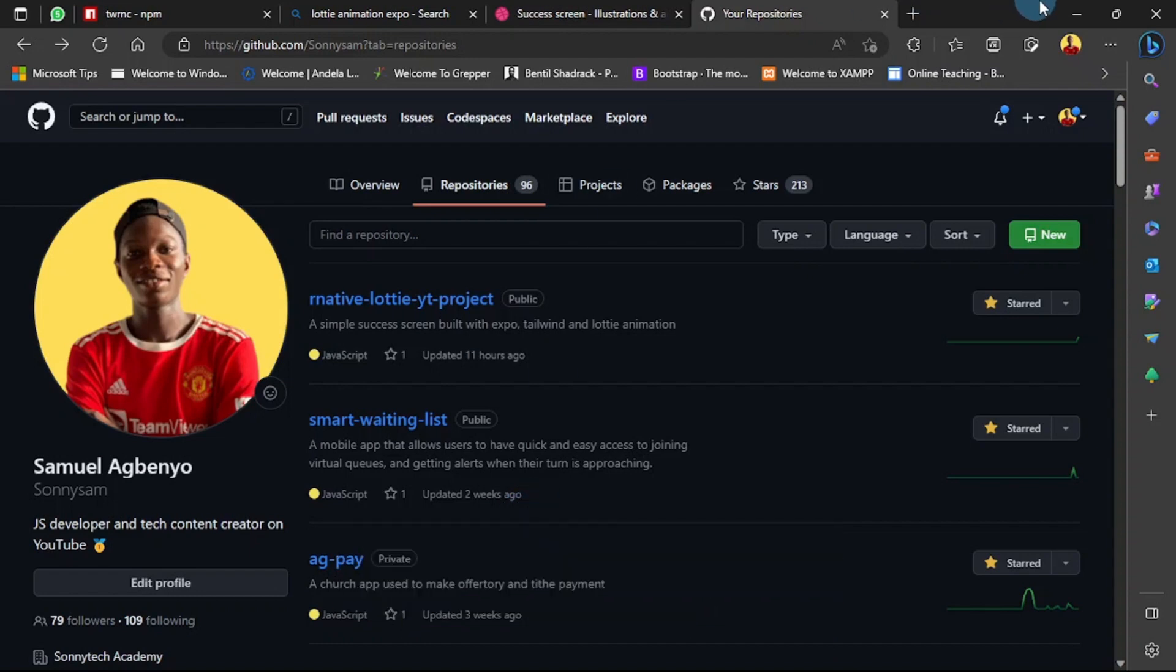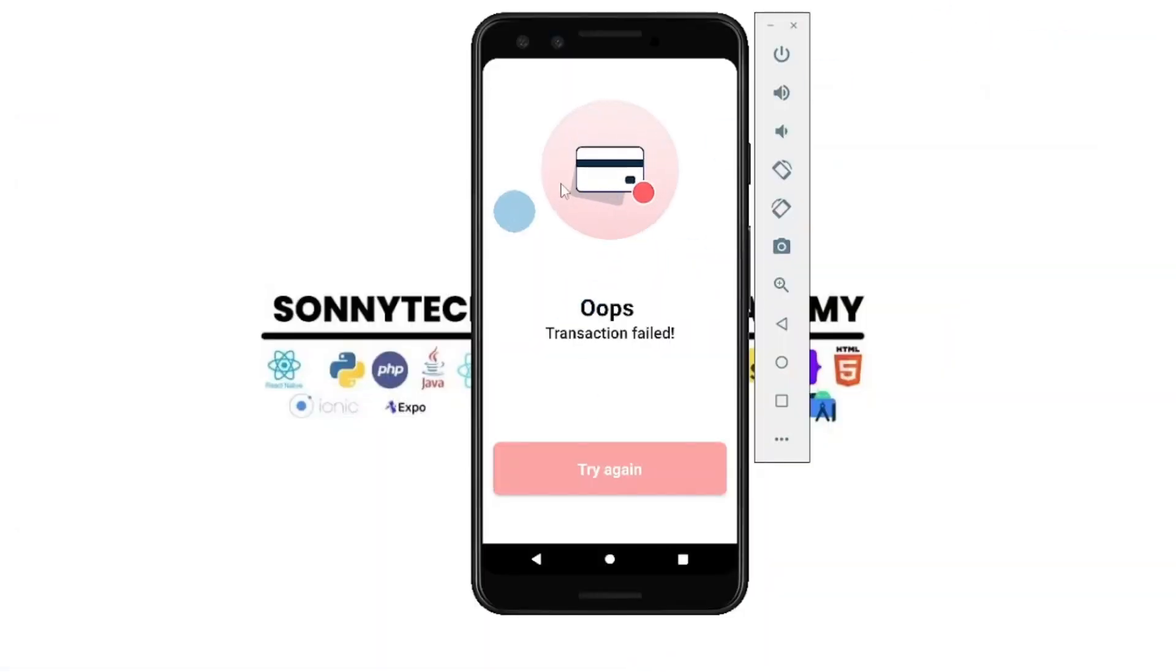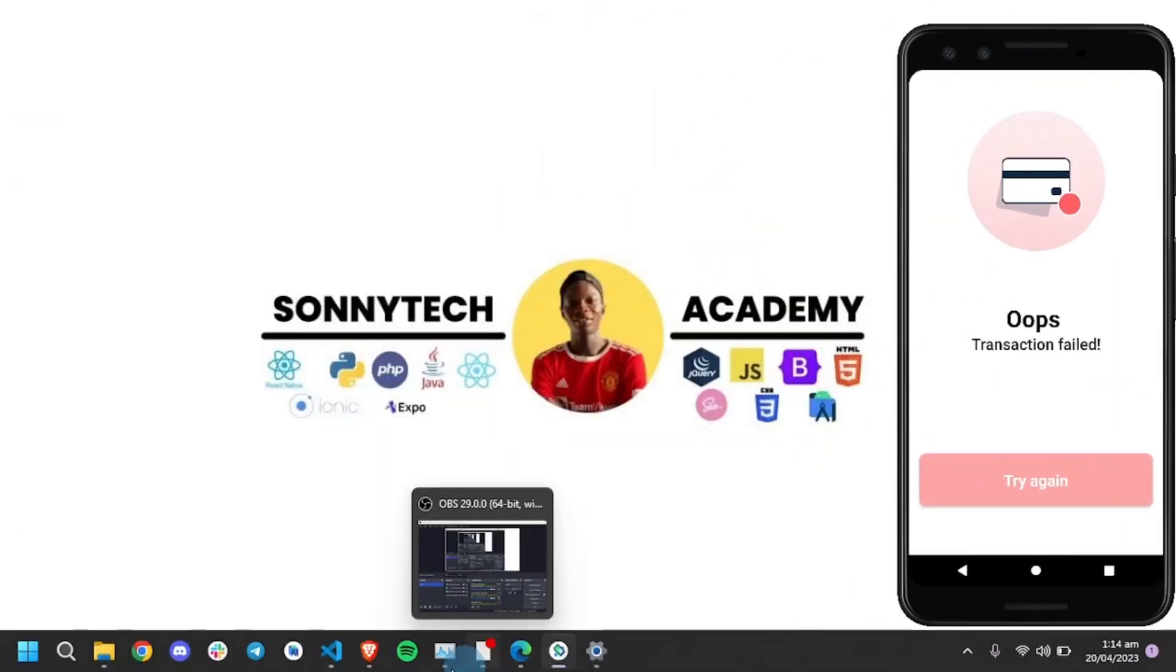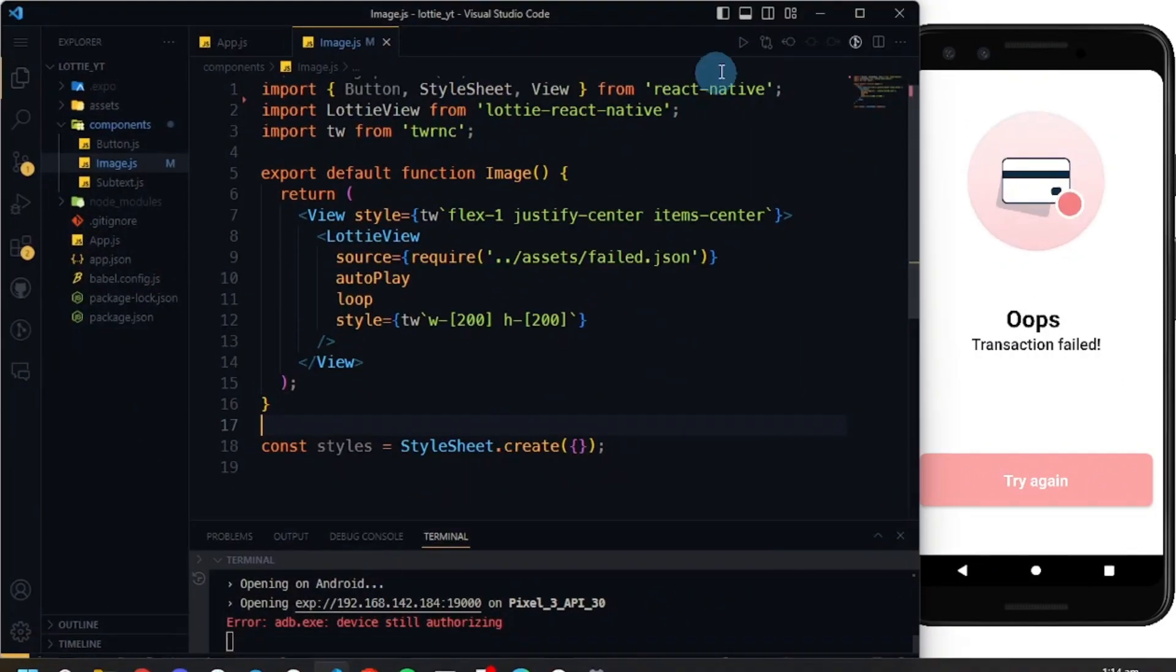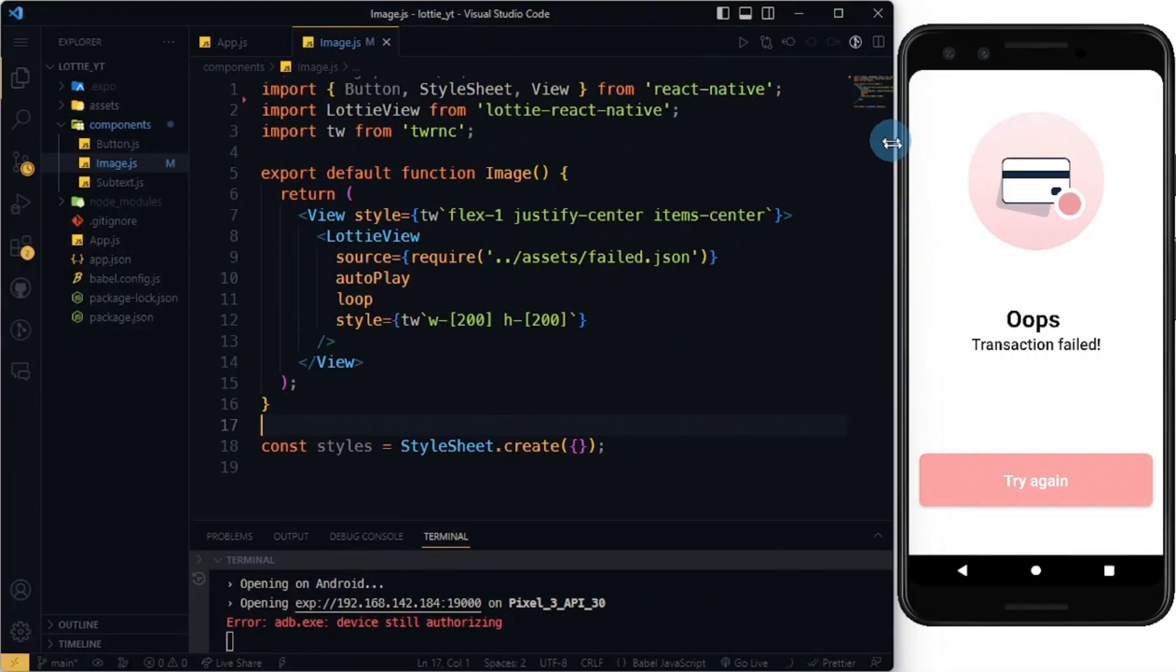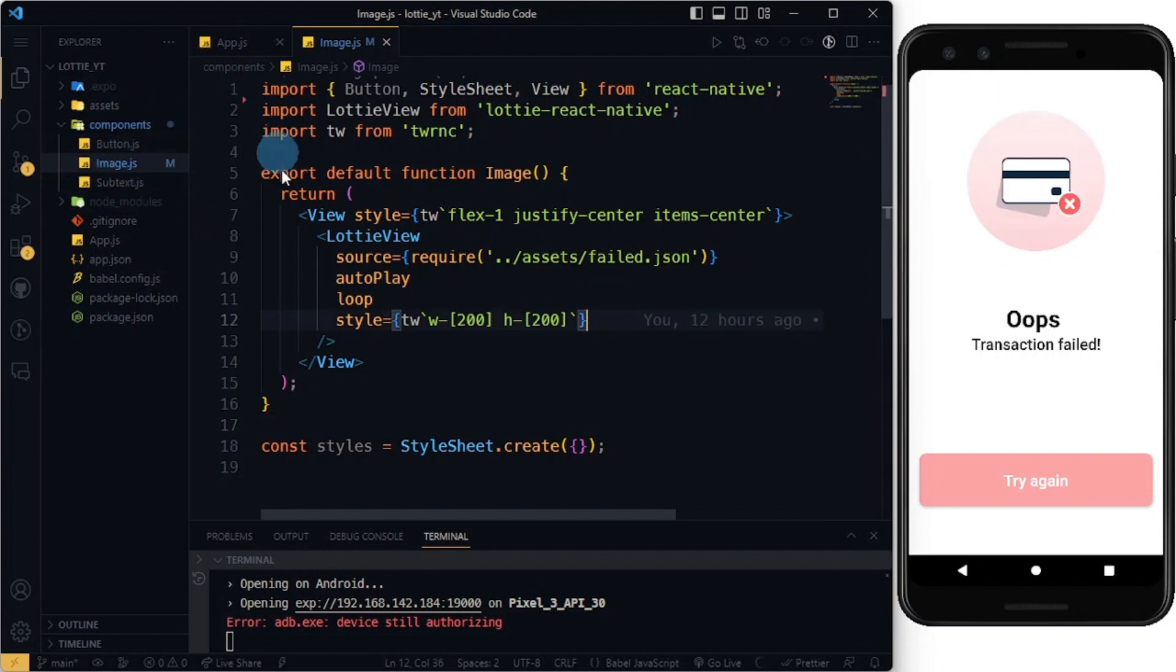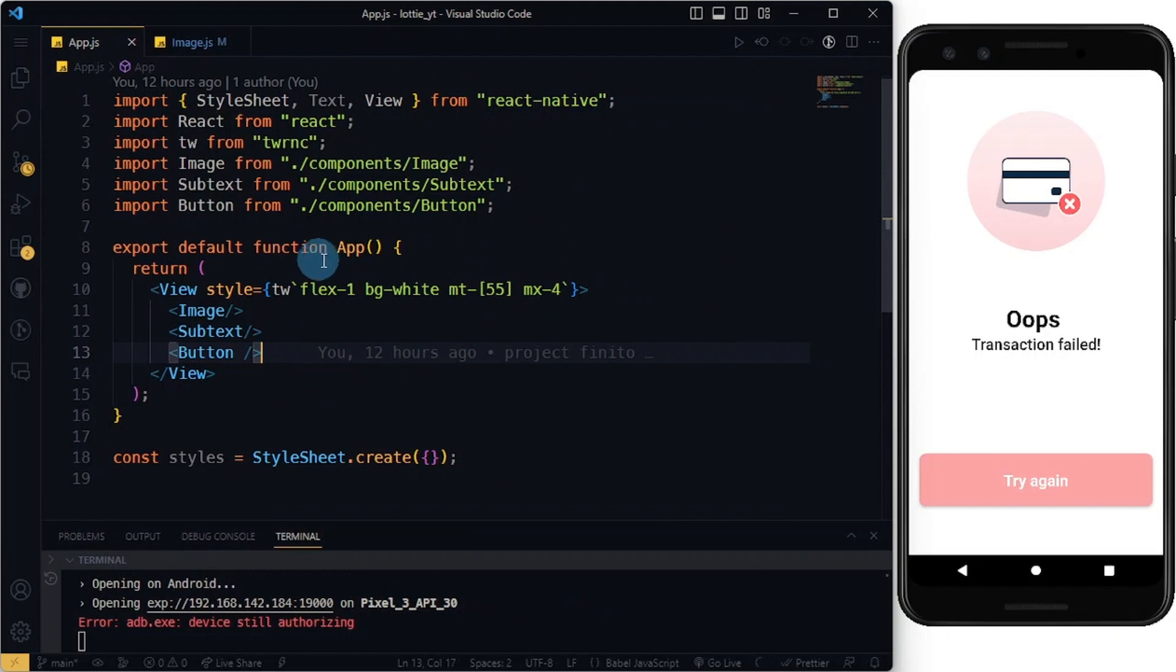Alright, so let me grab my VS Code. I'm going to be explaining what I have here. Essentially this is my app.js where everything is injected. I have a view with some Tailwind styling.